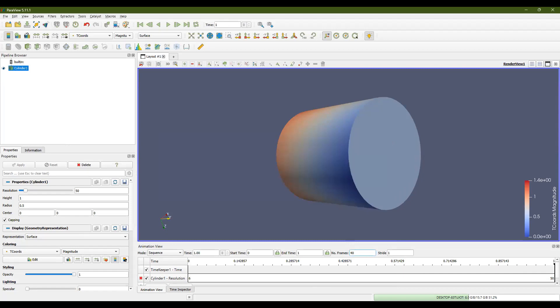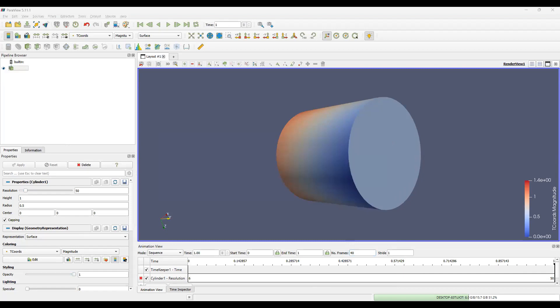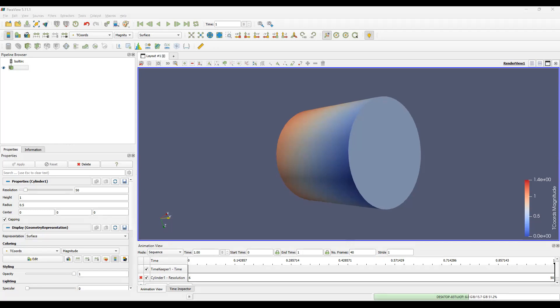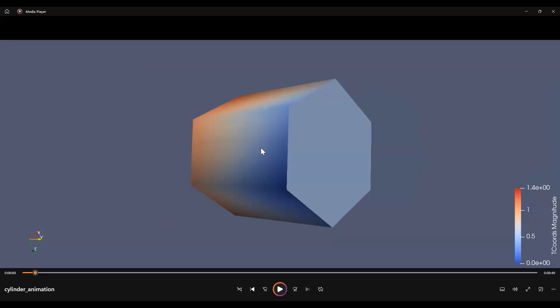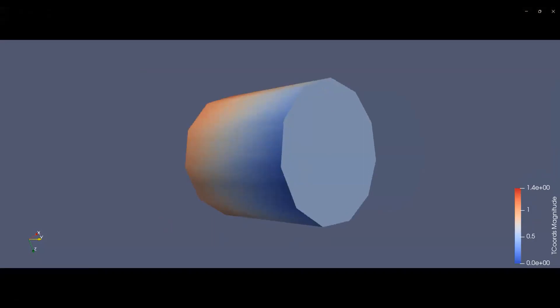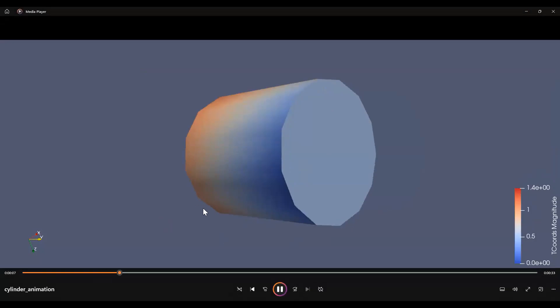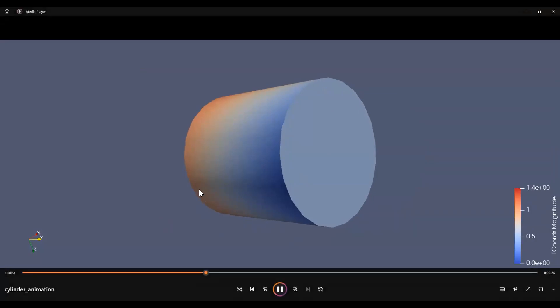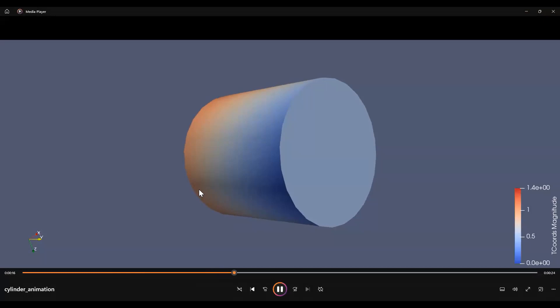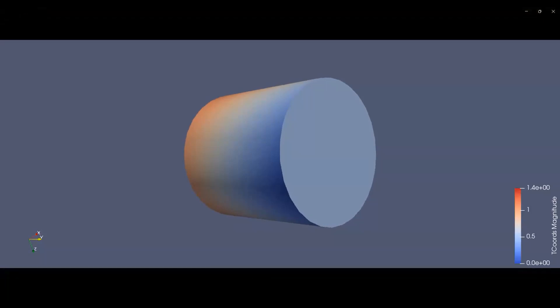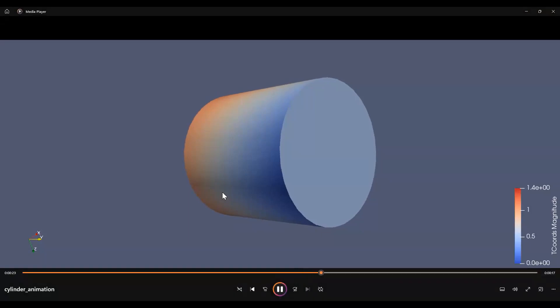And now let's open up our file. I hope you can see the media player. Let's start the animation from the beginning. And hit the play button. And now we can see in the media player in this video, what we just saw in ParaView. We're watching the 3D hexagon change into a cylinder.